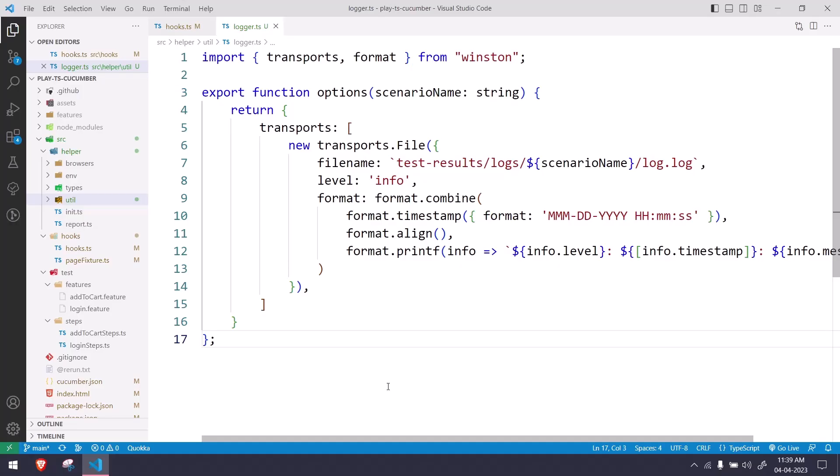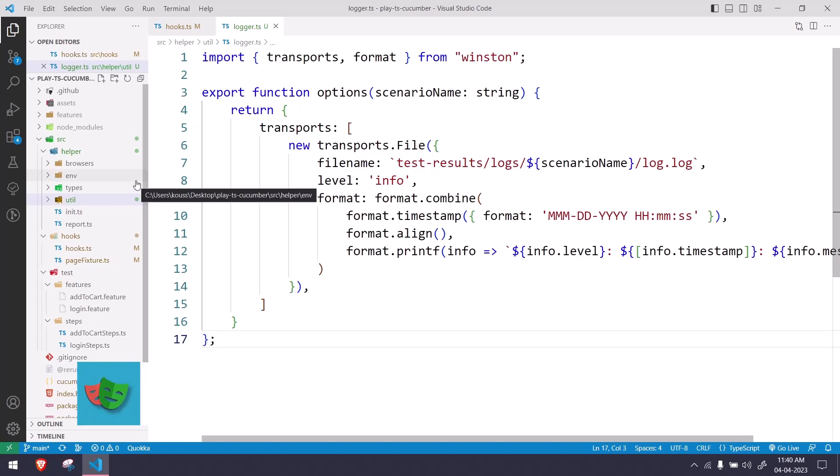Hey guys, my name is Koushrik and welcome back to Kletico. In this video we are going to learn how to integrate the Winston Logger in our Playwright Cucumber framework.